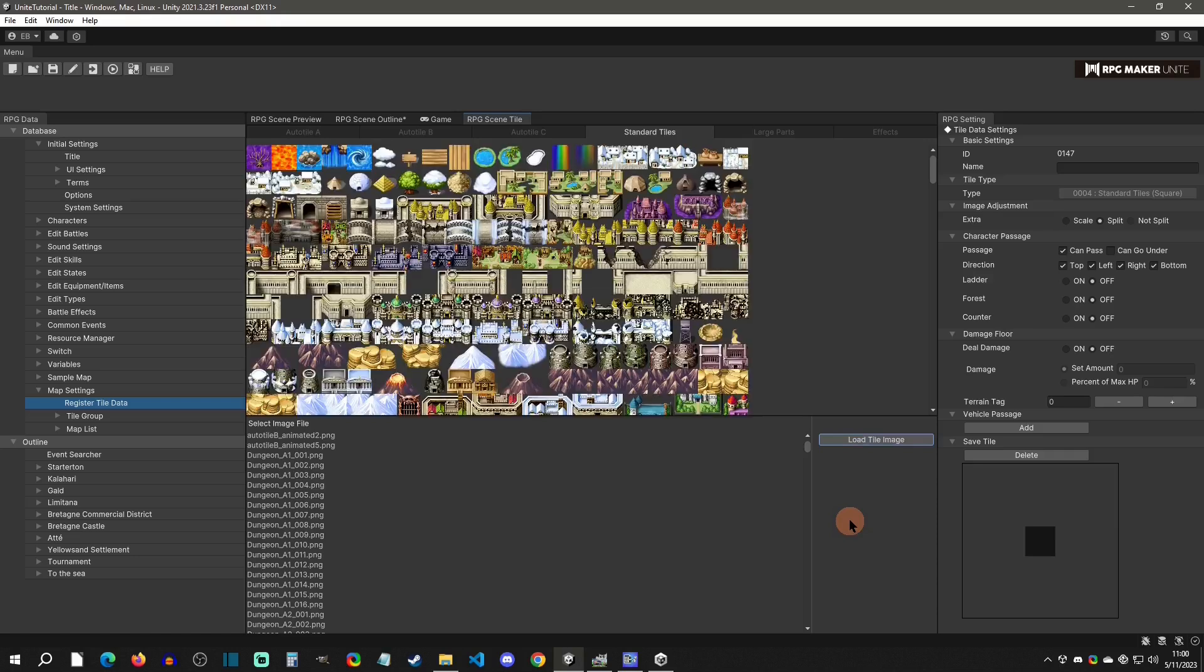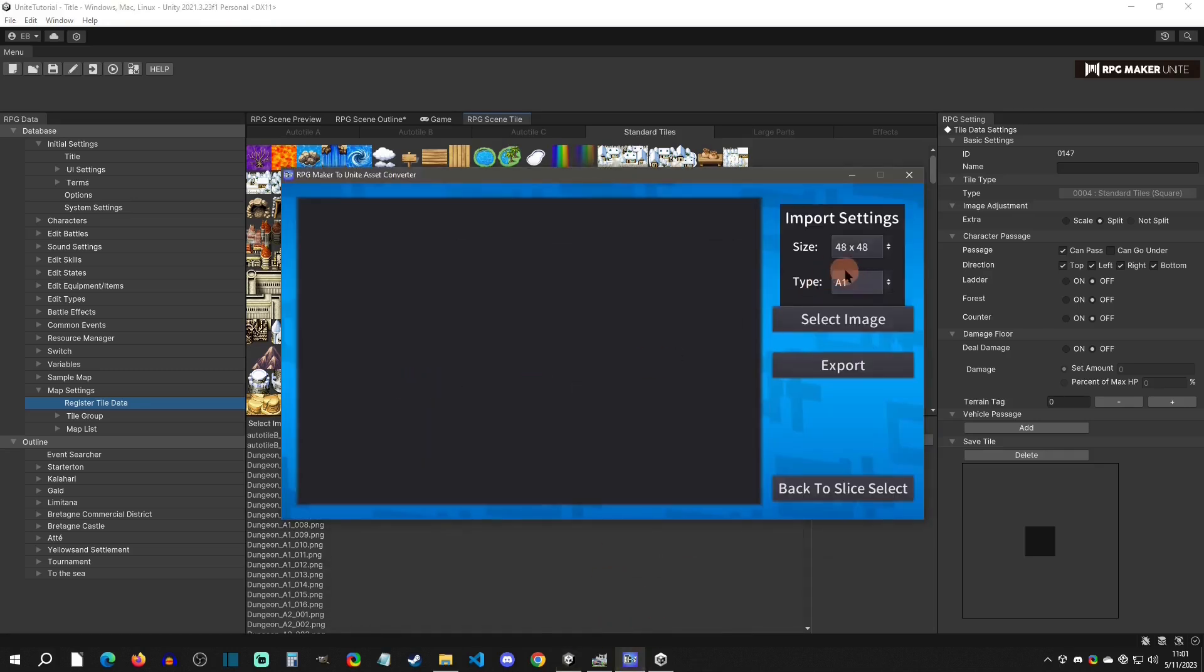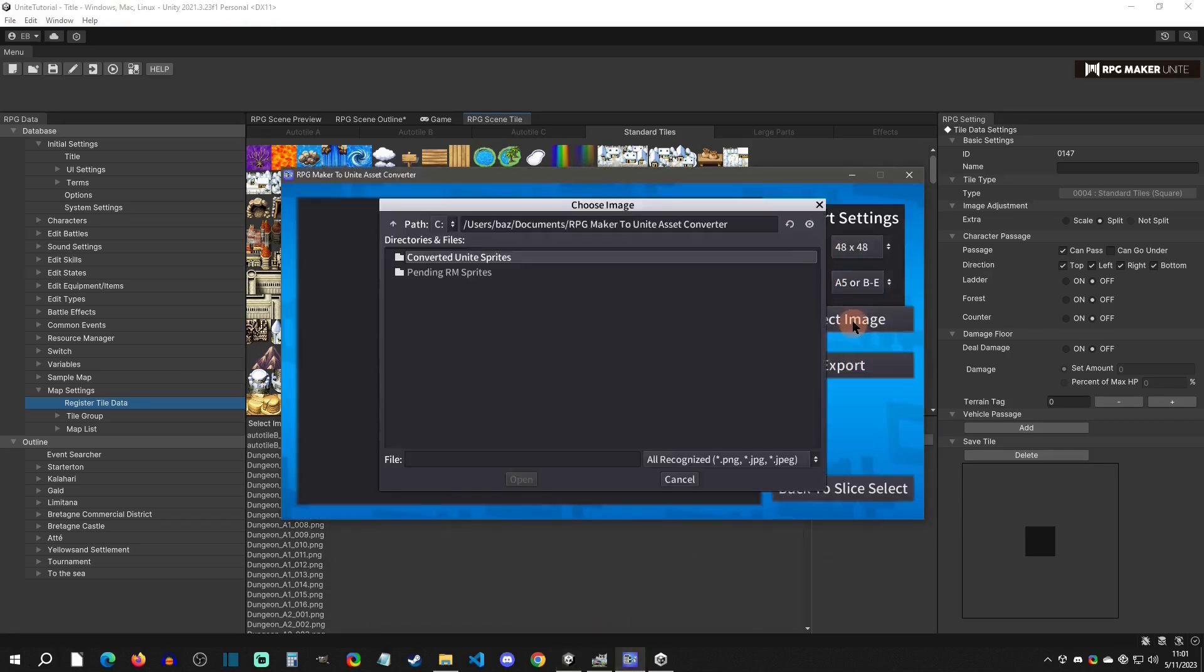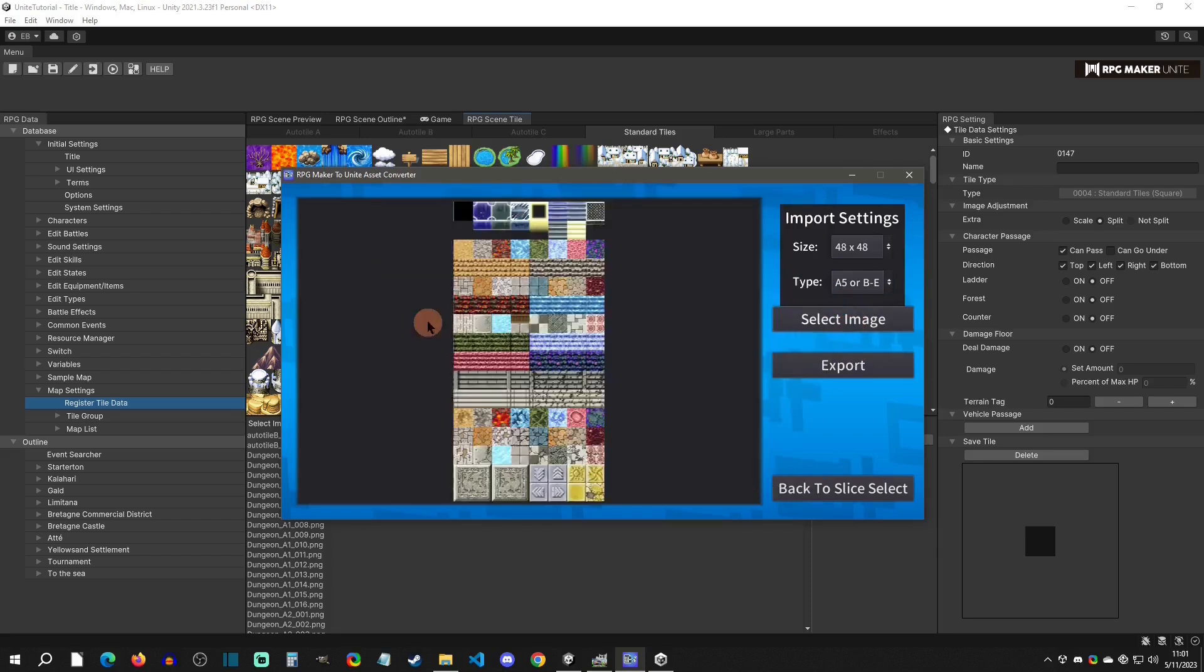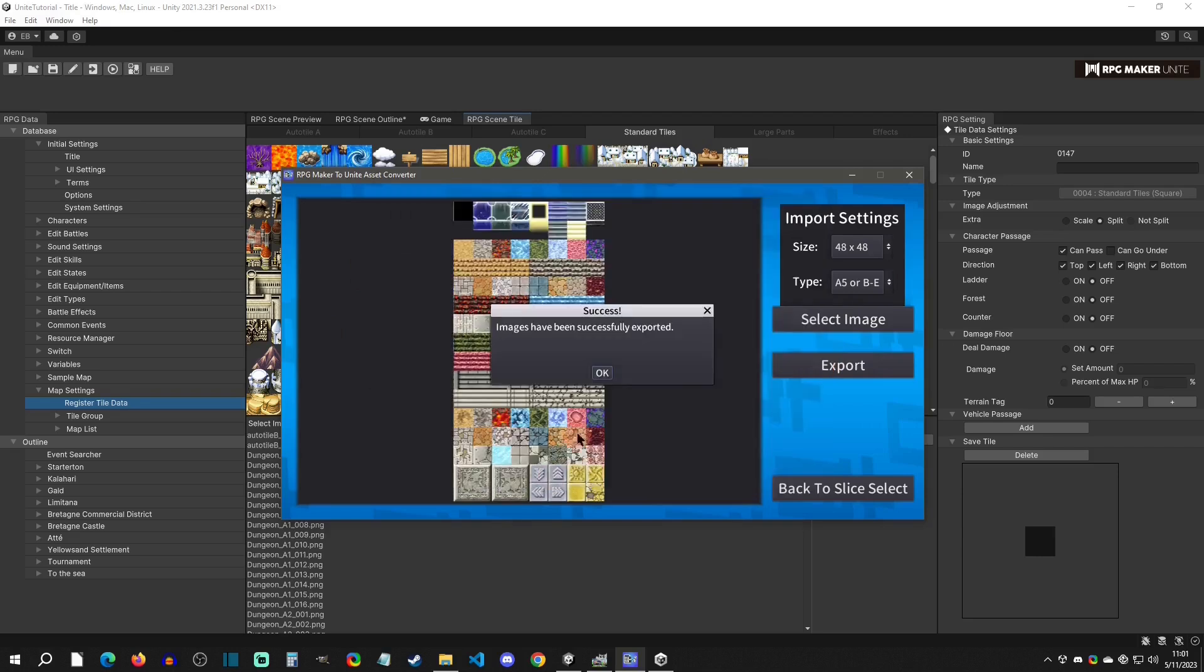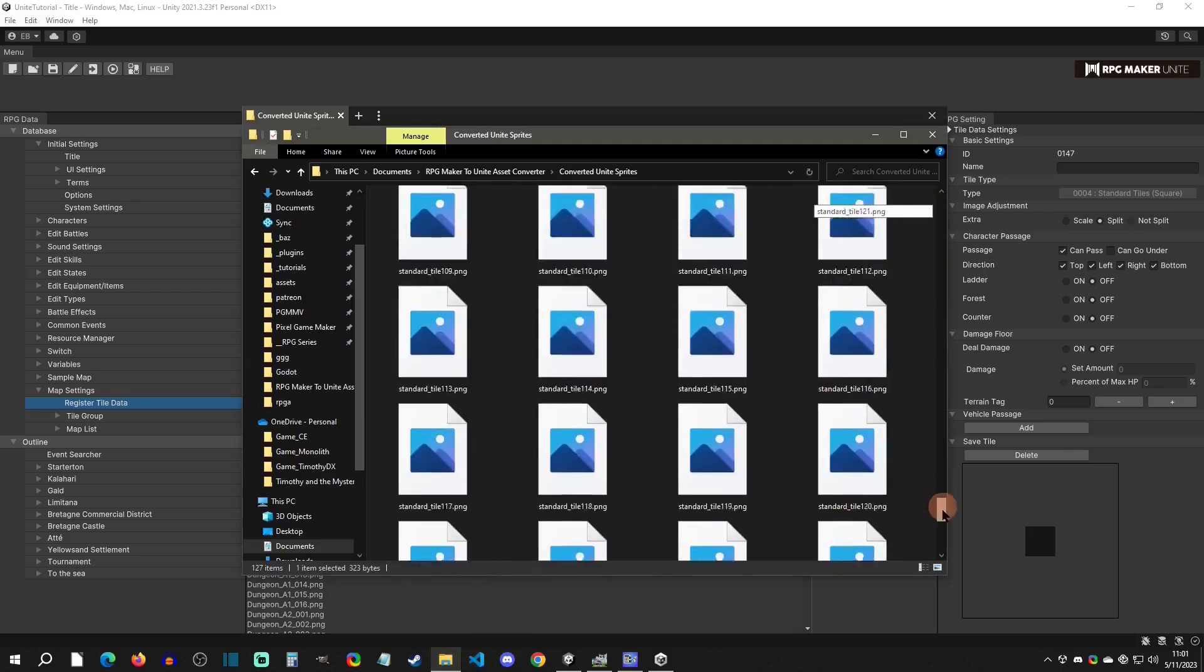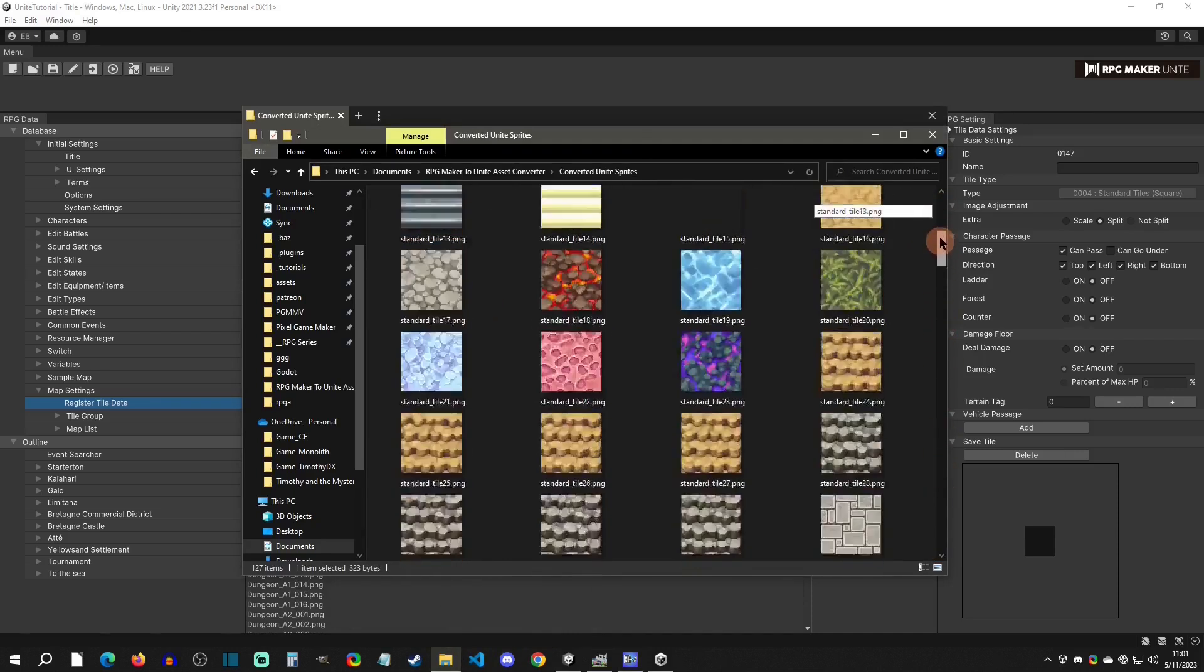That can be a little bit frustrating, and so there is a way to bulk import these. First thing I'm going to do is go to my converter here, go to tile slice, and I'm going to slice just an A5 for example since that will give us a lot of tiles. I'm going to export that right into here. So now with this folder we can see that I exported all that A5.